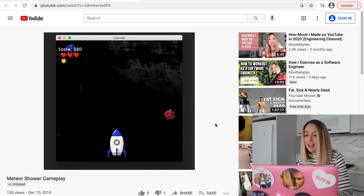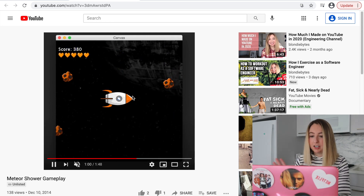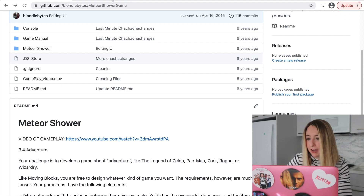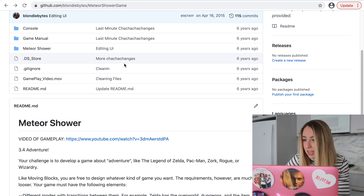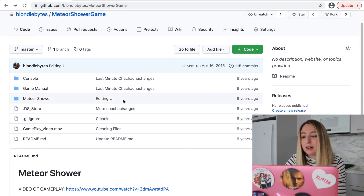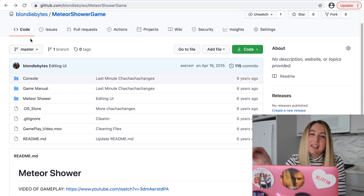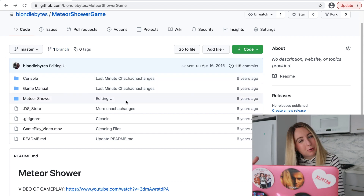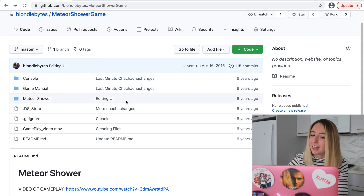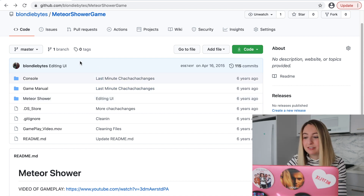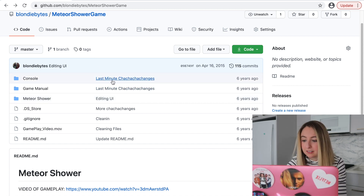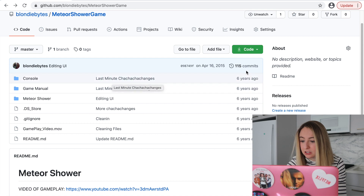There was a score, there were lives, there were lasers — there were different things that existed. So here we are, main branch. At this point I knew GitHub, but I didn't understand branching or why you would work on something on a feature branch and then merge it in and all of that. So I'm pretty sure I just committed everything directly to master.